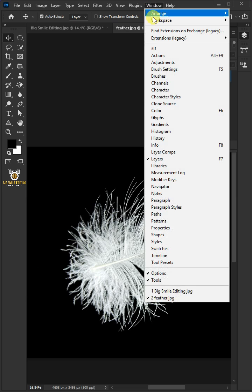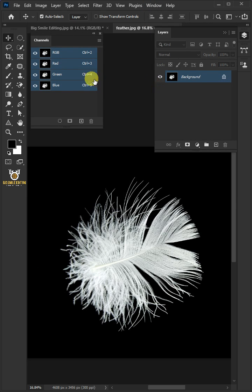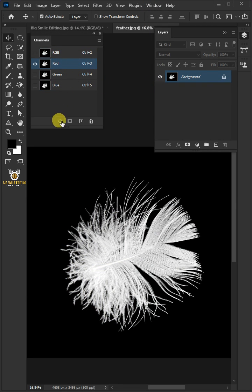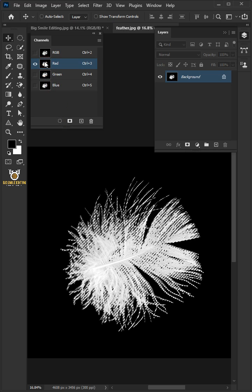First go to window and open your channel panel. Select the red channel, click on the load channel icon to make a selection, or hold the control key and click on the thumbnail of the red channel to make a selection.